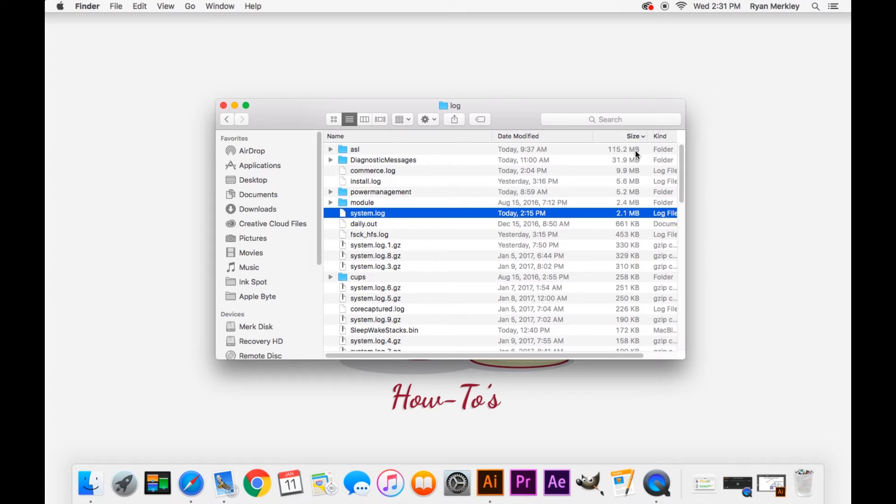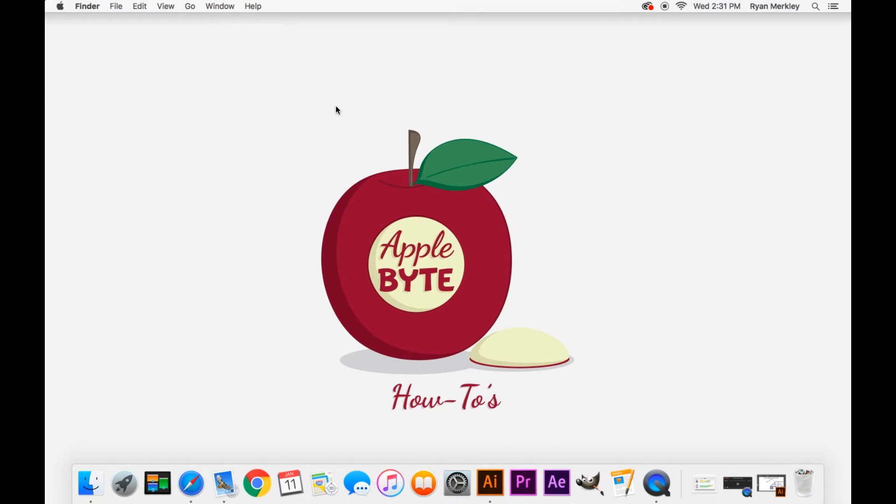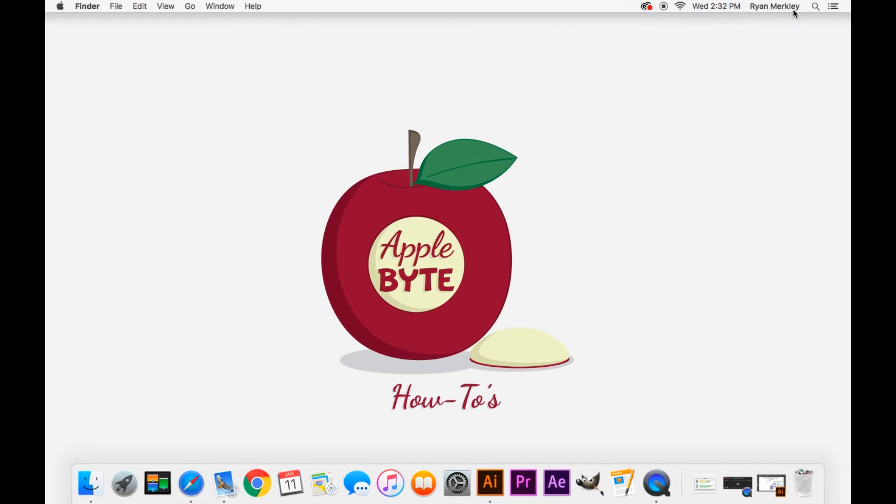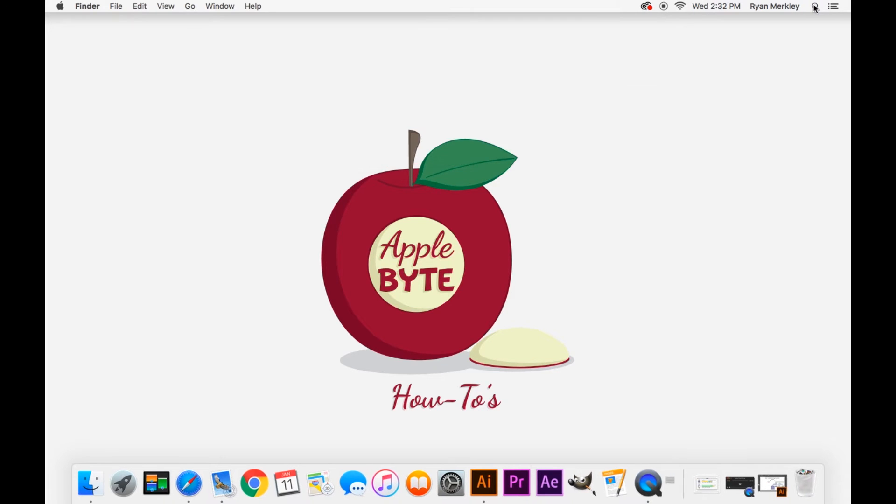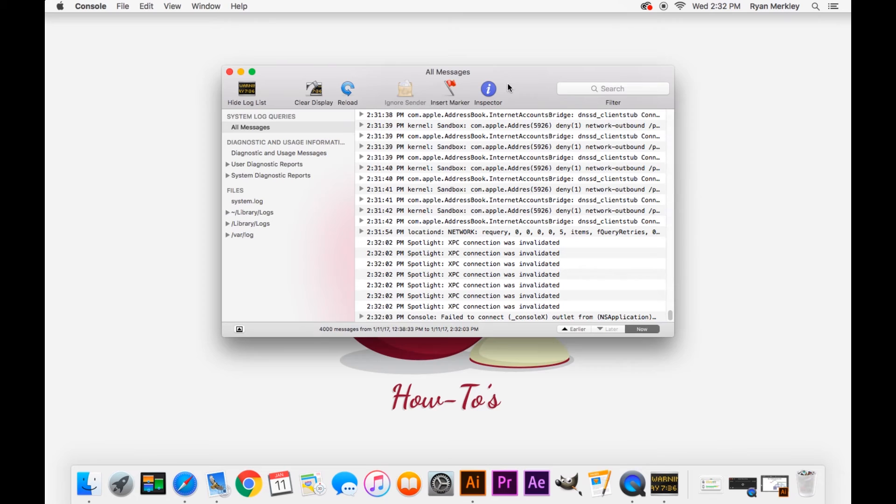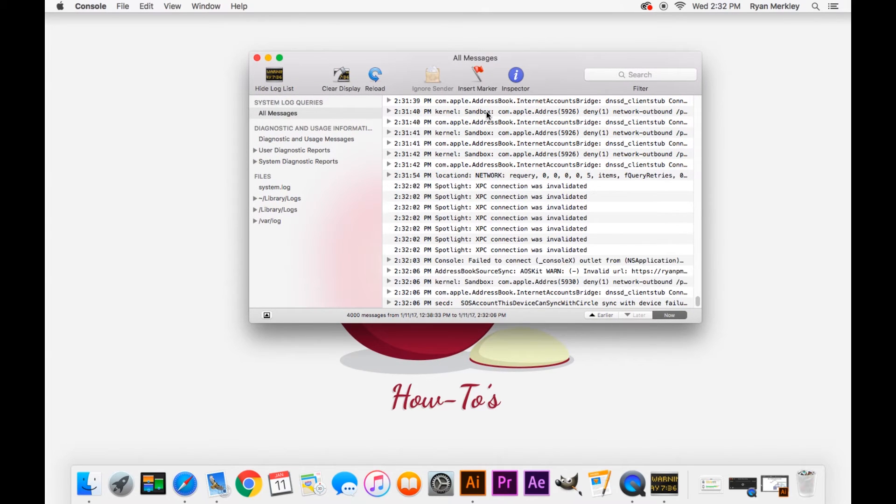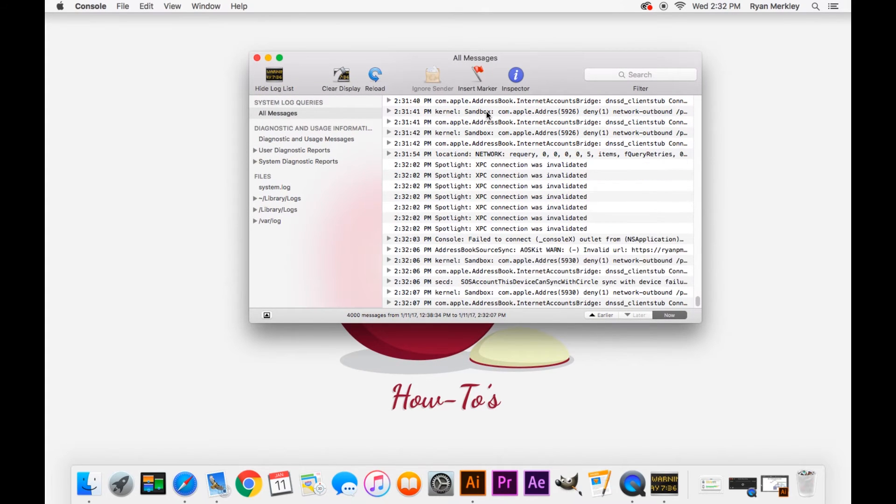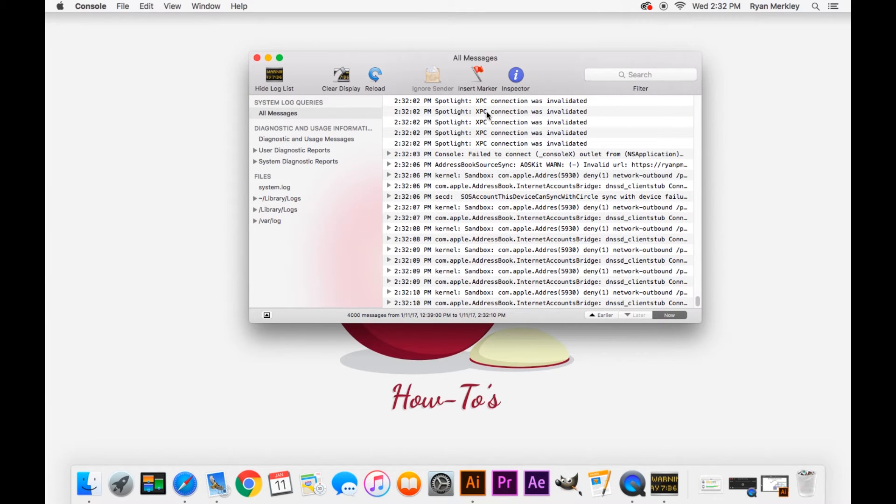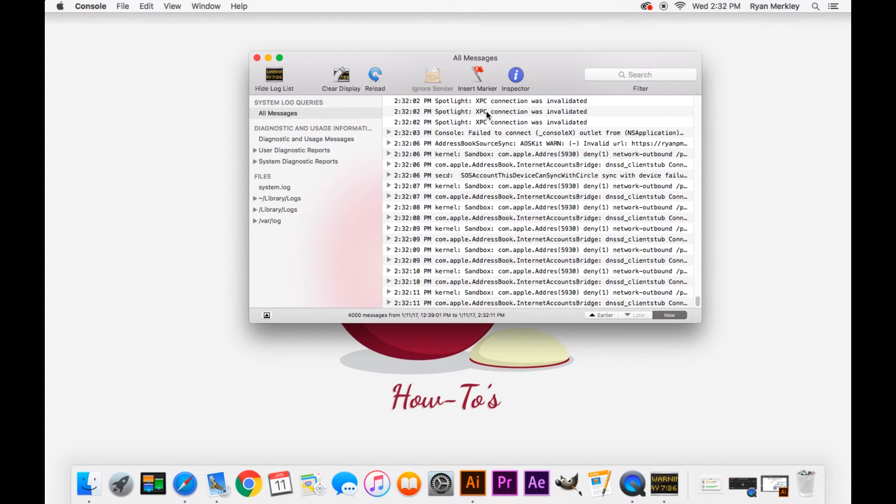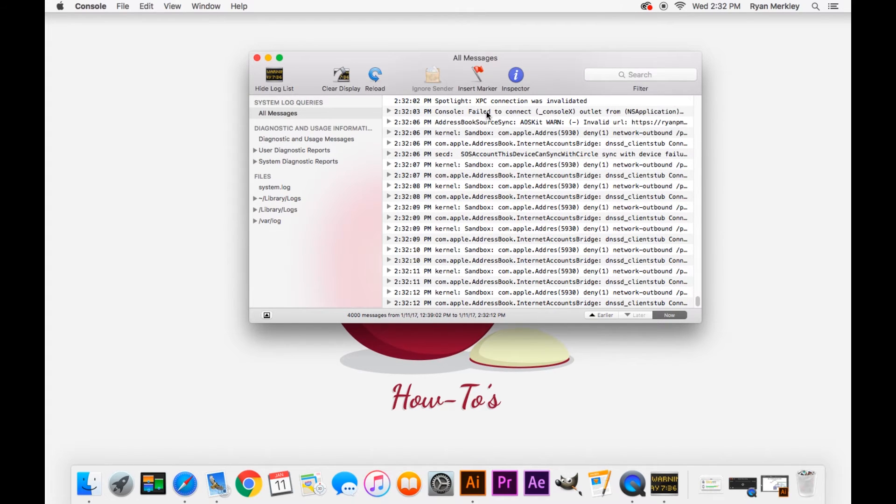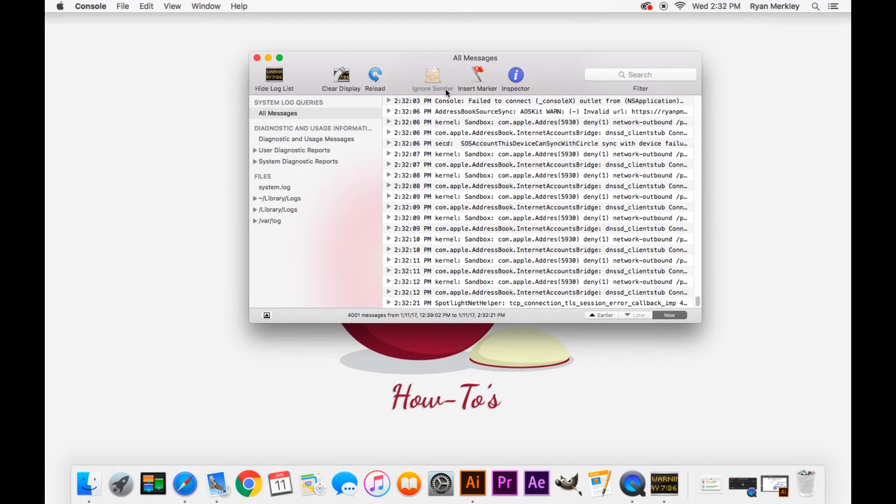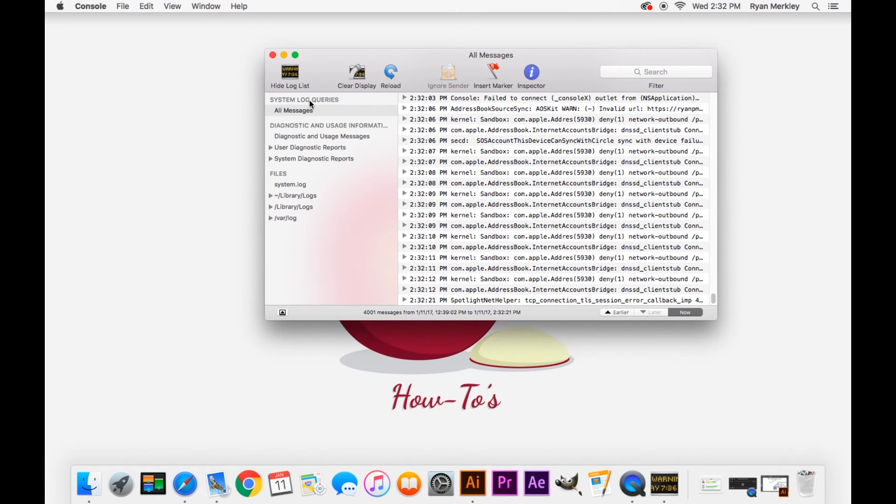But the most helpful tool in terms of looking at your logs is your console. So to do that I just go to spotlight, type in console and you pull up this window right here. Now console can be intimidating because there are a lot of words and numbers and looks like a bunch of gibberish in here but there is some useful information and especially if you are looking to post information onto a forum for example for help troubleshooting a problem this is where you want to come.